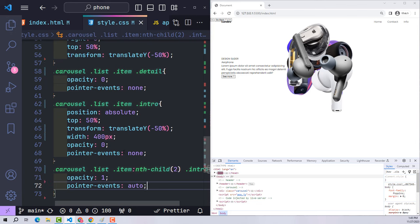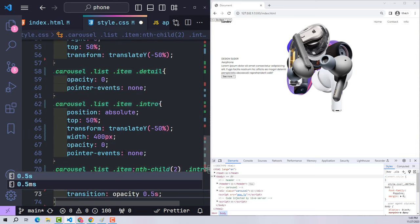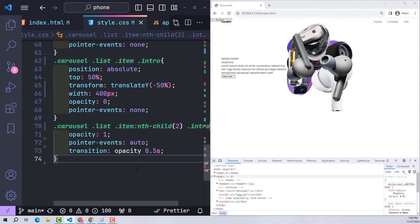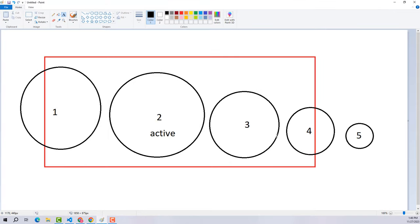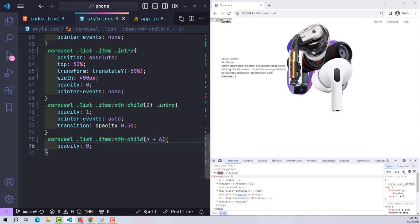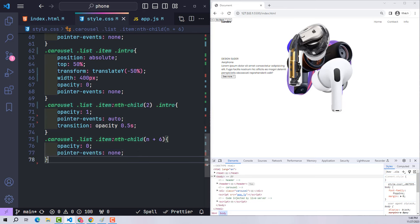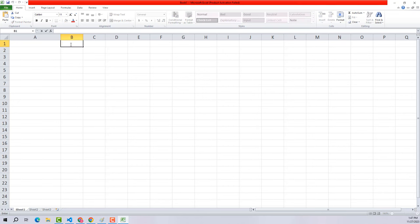Only information about the currently active item (position 2) is displayed using opacity 1 with pointer-events auto. Hidden items use pointer-events none. I declare transition opacity 0.5s for smooth fading. Items at position n+6 or beyond are hidden with opacity 0 and pointer-events none. No matter how many items exist the slider works well because they continuously take turns becoming the active item.